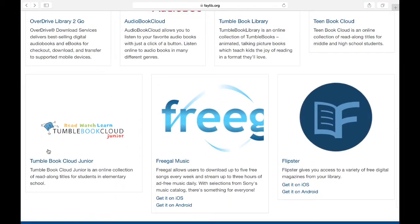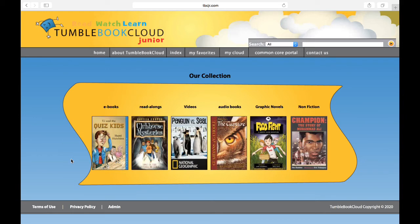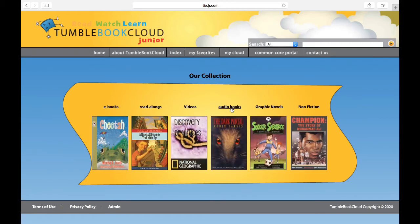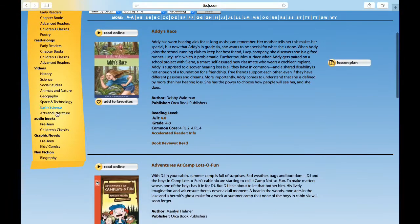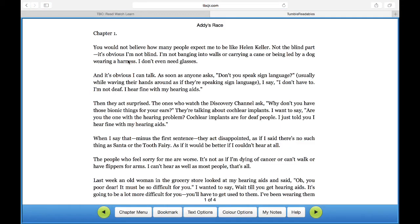TumbleBook Cloud Jr. is a bit poorly named in that TumbleBook Library, which we just looked at, is actually for younger audiences. TumbleBook Cloud Jr. is for grades 3 through 6. You'll see the same material types across the TumbleBook platforms, including e-books, read-alongs, videos, audiobooks, graphic novels, and non-fiction. You'll find a slightly more detailed menu once you're past the launch page. When you find a title you want to read, click on it and it'll come up in the same presentation as the previous database.